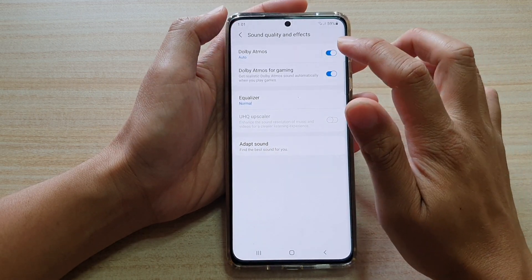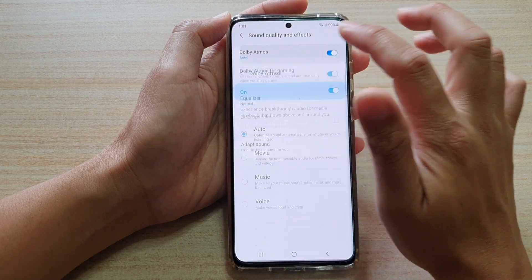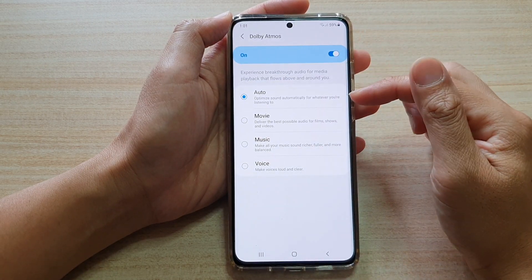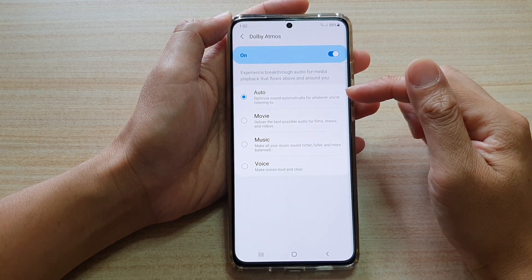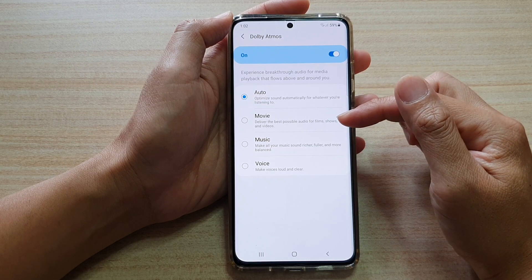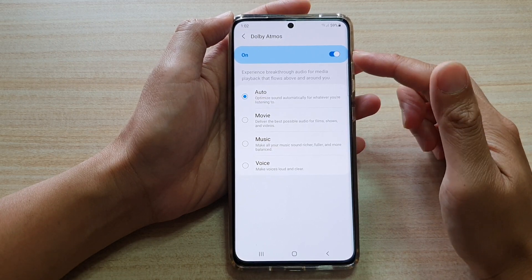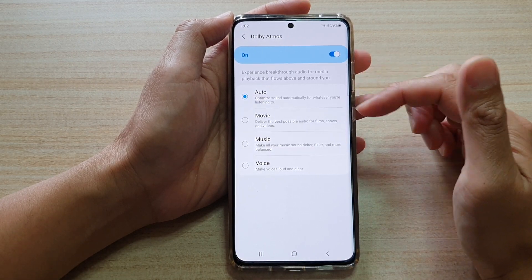You can also tap on the left-hand side panel, and here it has some options that you could choose which to use for Dolby Atmos.